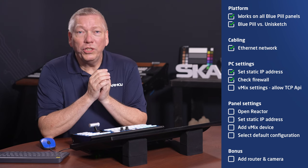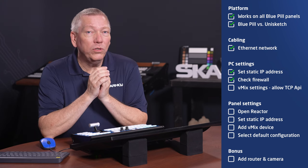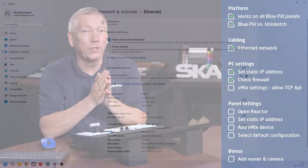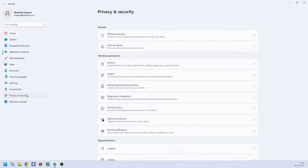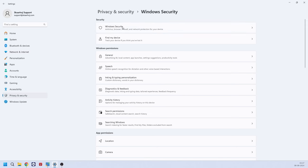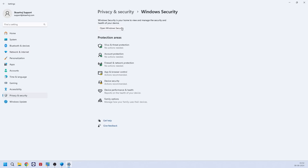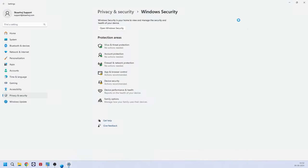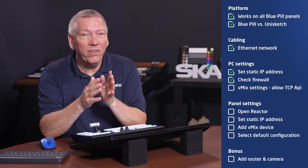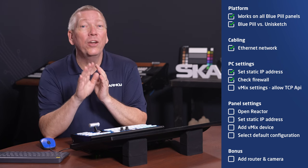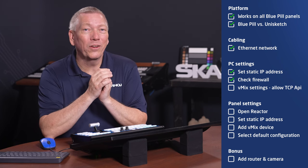We should also check that Windows Defender firewall is not blocking the connection. This is done in Privacy and Security, Windows Security. We do suggest having the firewall turned on with normal settings. Just check that it or other firewalls in your network are not blocking the connection.